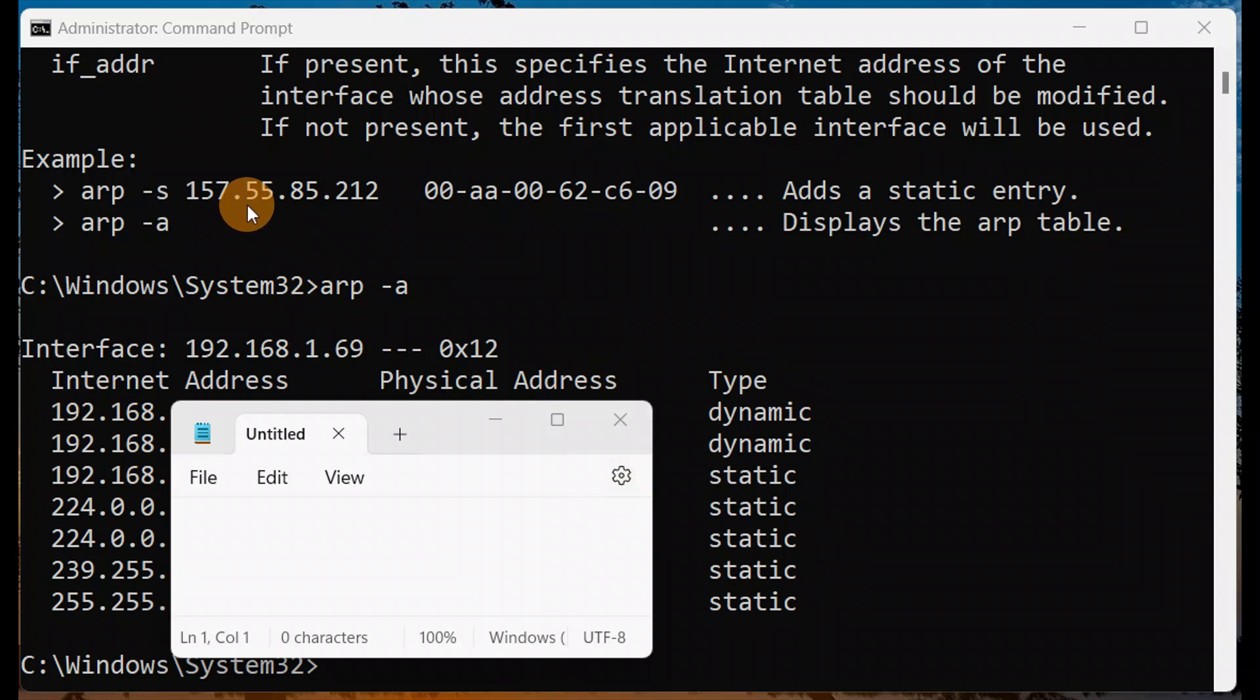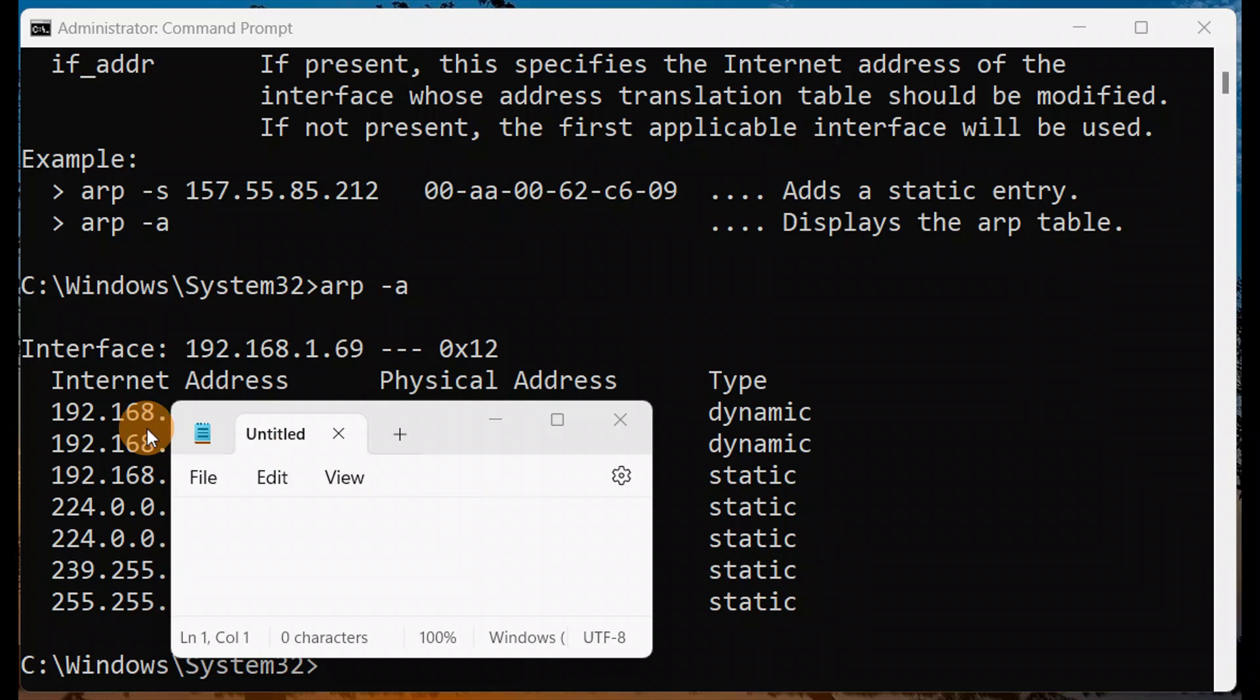I'm hiding some part of the internet address and physical address. You'll see the type - whether it's static or dynamic. This is the interface 192.168.169. It's an easy way. You can use this command. It's a very useful command for checking ARP entries.